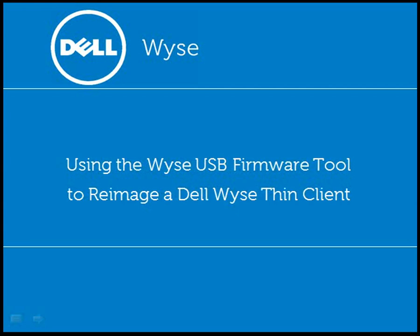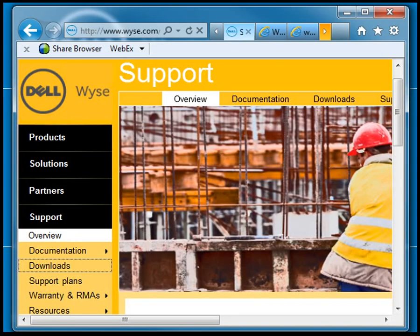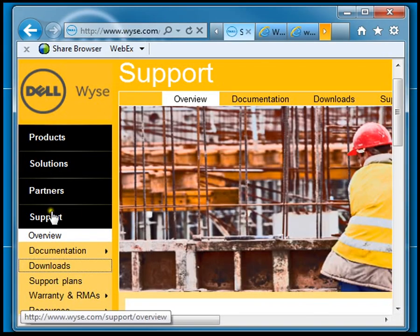This is a short video to show you how to use the WISE USB firmware tool to re-image a Dell WISE thin client.